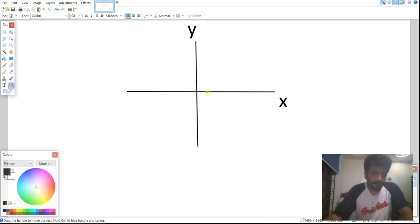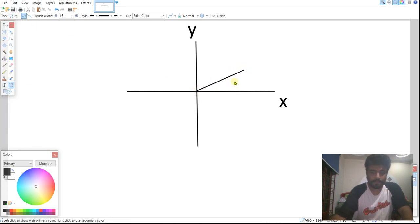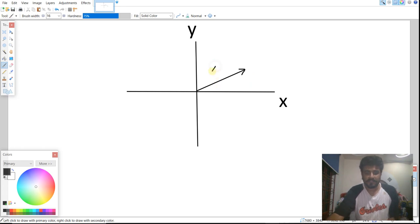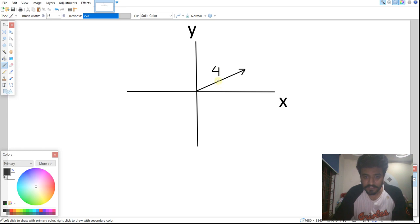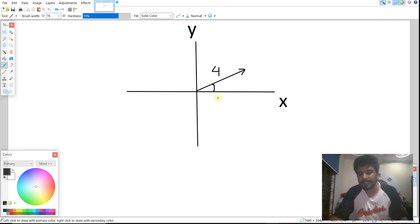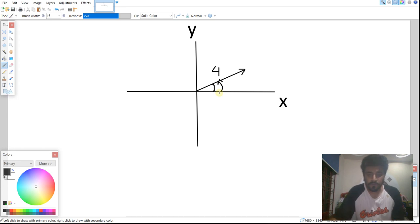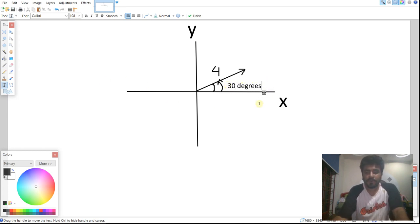For example, say we have a vector like this. It has a magnitude of 4 — meaning the length of the vector is 4. Its direction is measured from the horizontal x-axis in the anti-clockwise direction, which is the standard convention. Let's suppose this angle is 30 degrees.